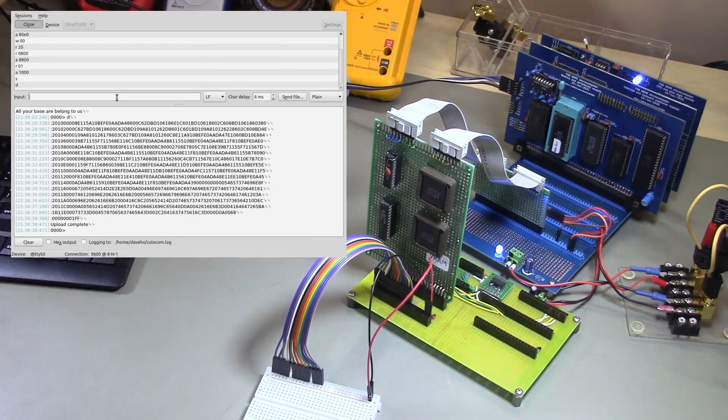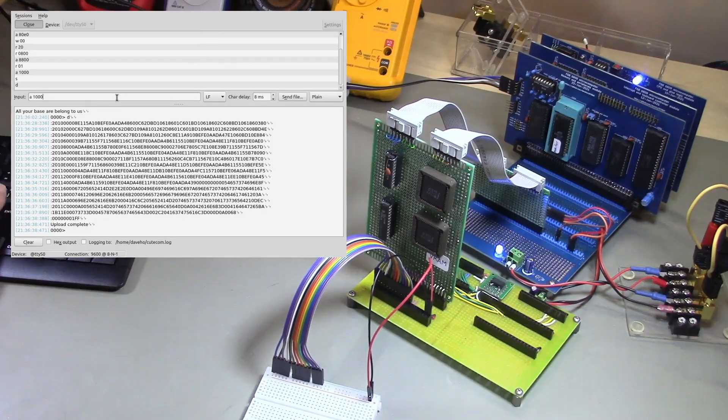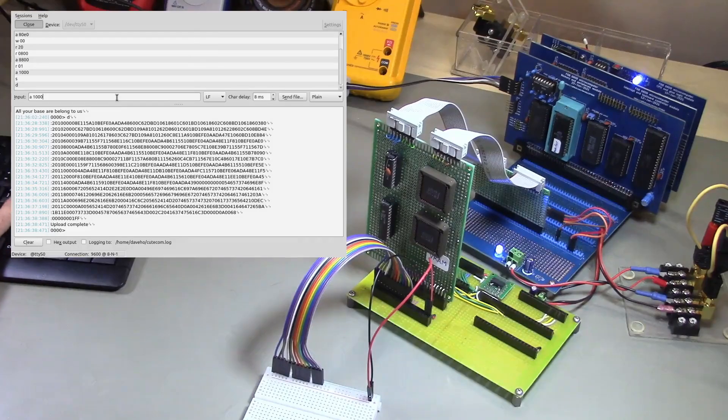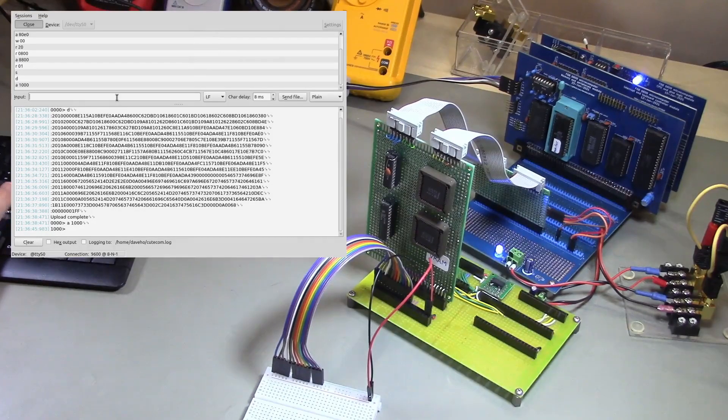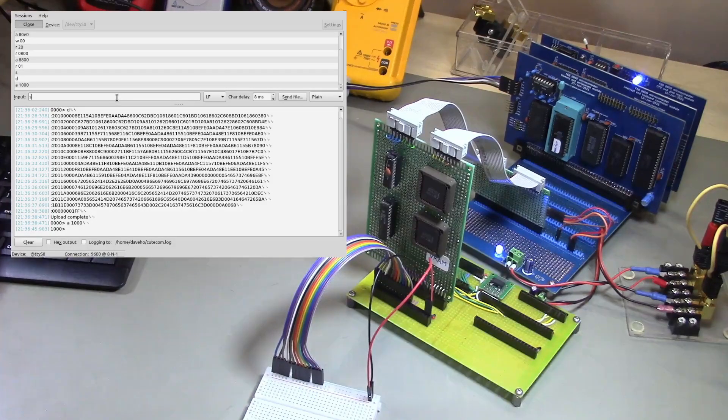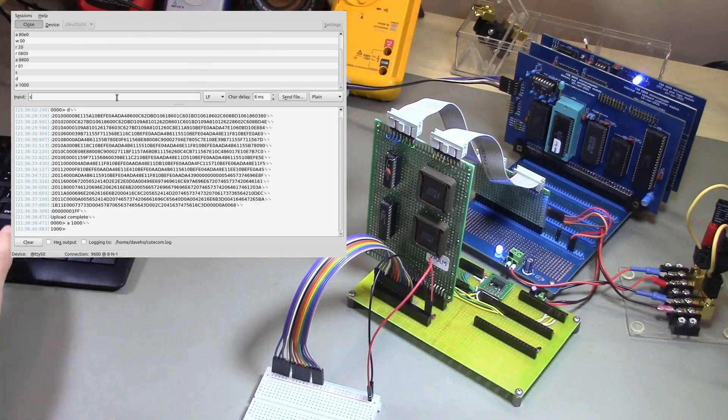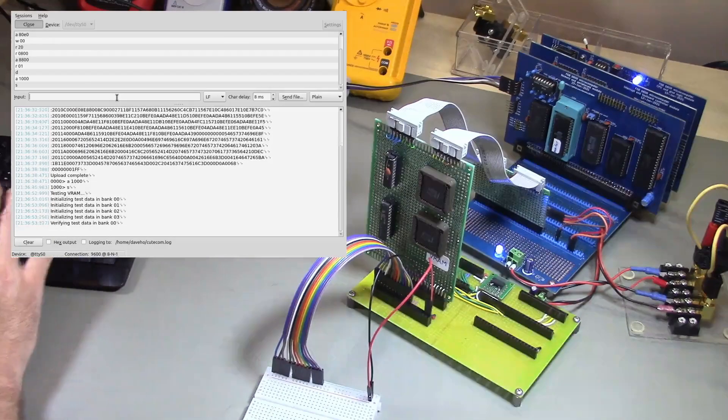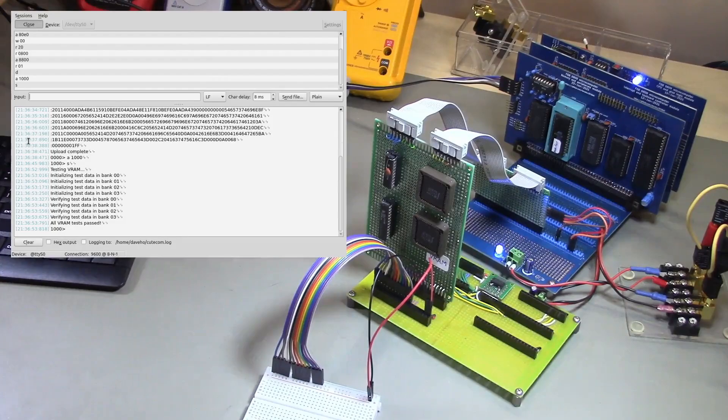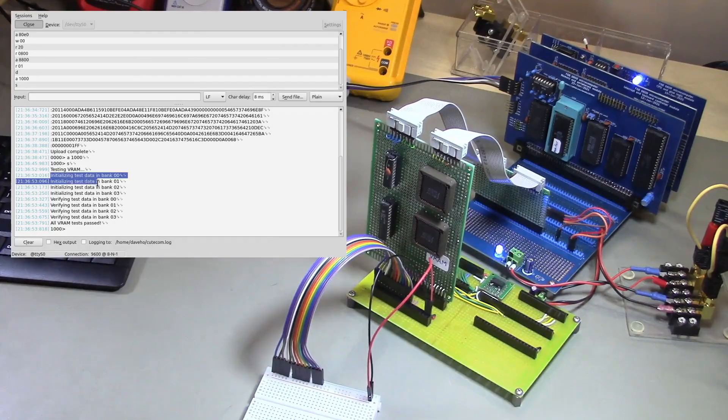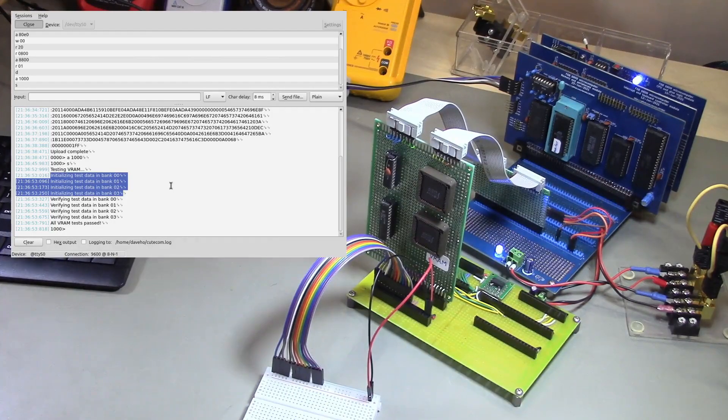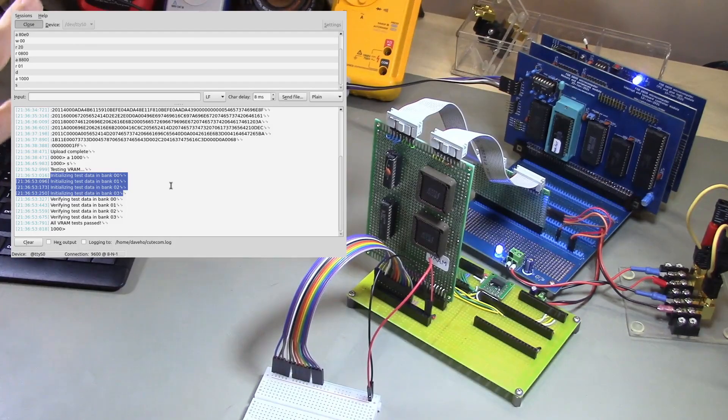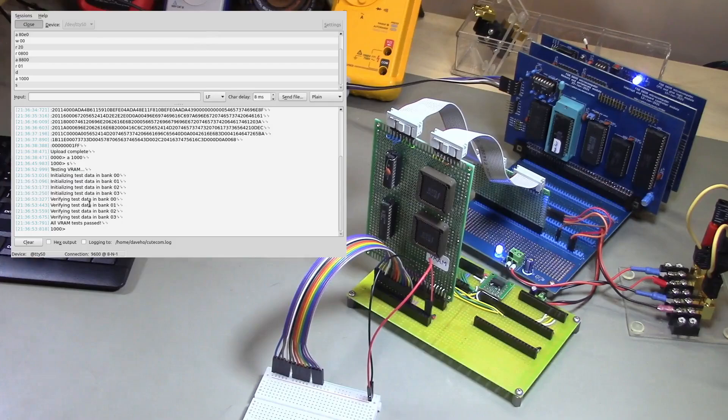All right, so the test program, the entry point is at address 1000 hex. So we'll set the monitor address to that address. And so now the s command will invoke the entry point as a subroutine. And there's the program executing and everything worked great.